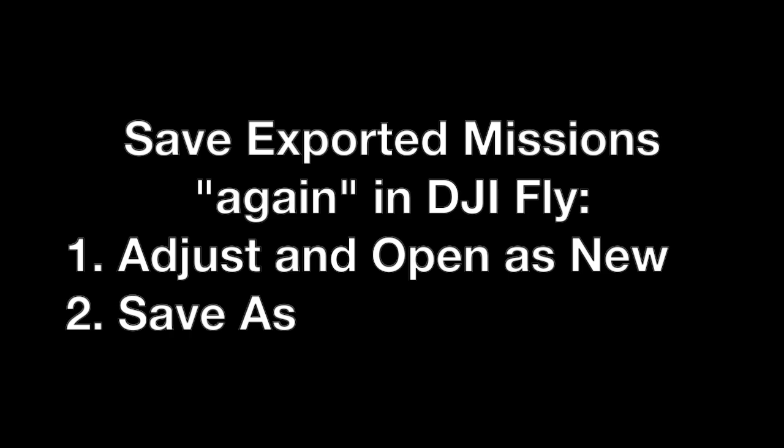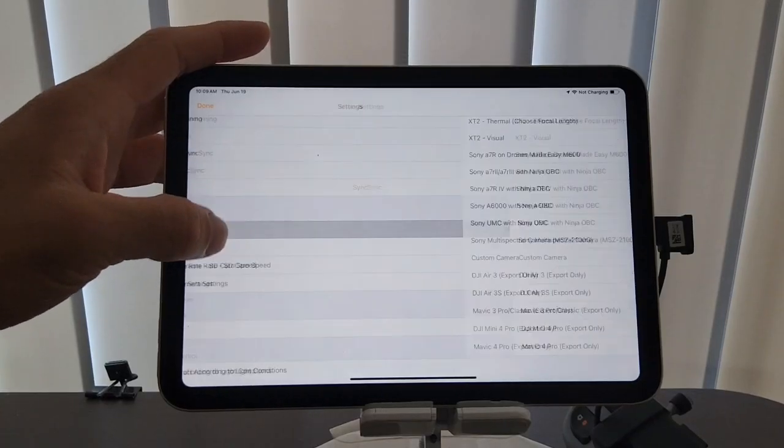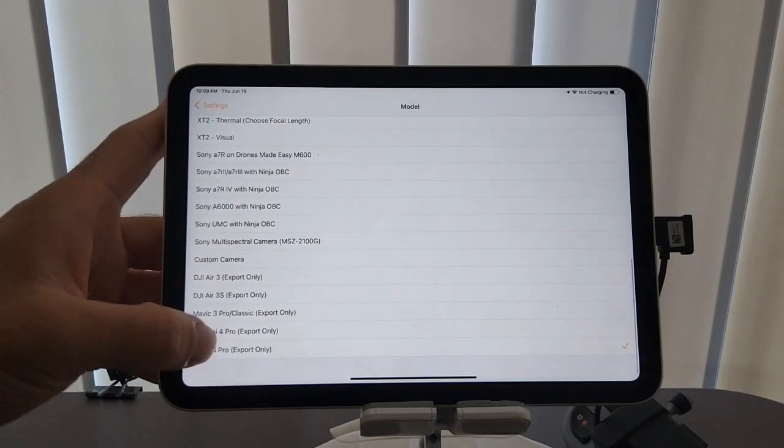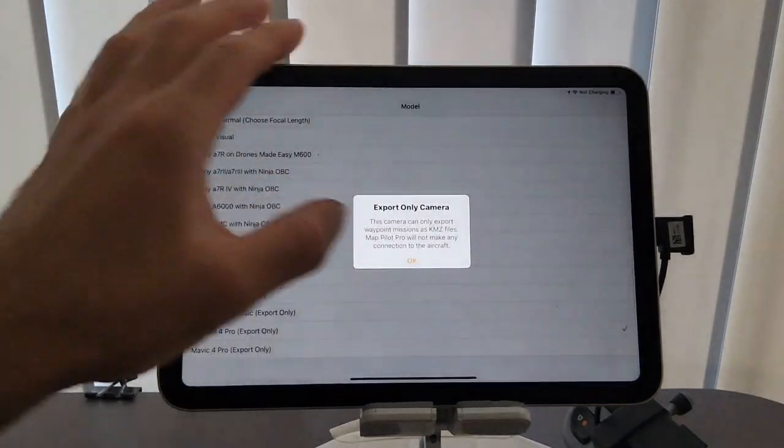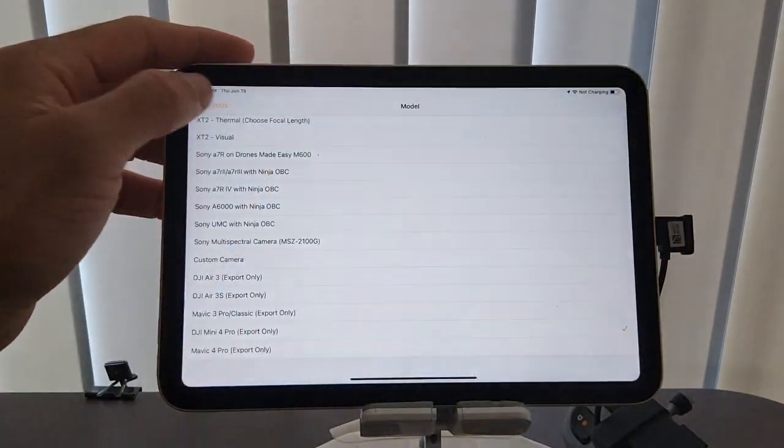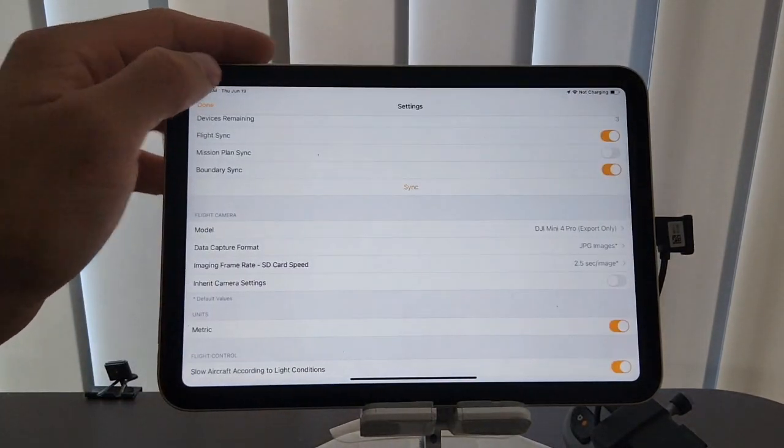So first off, you do need to create an initialized mission in DJI Fly. This creates a database for Matpilot Pro to communicate to. And then back in Matpilot Pro, you need to select an export-only drone. In this case, we're doing DJI Mini 4 Pro.